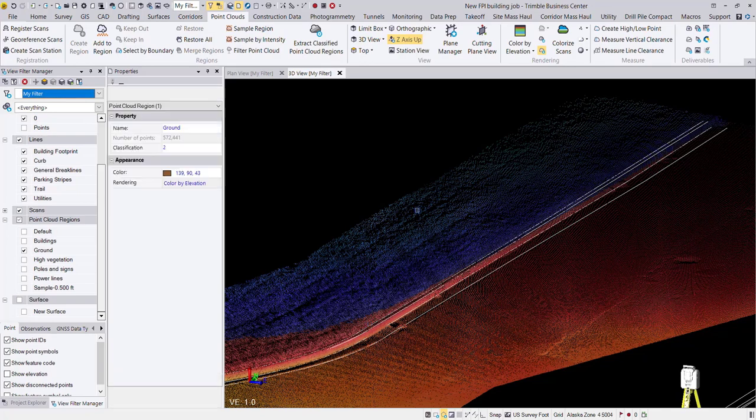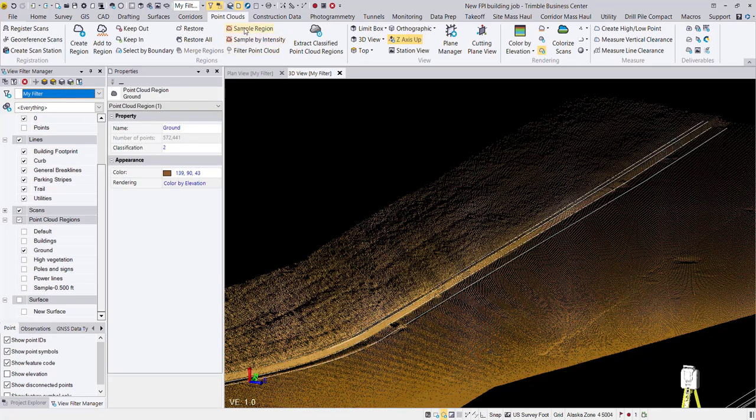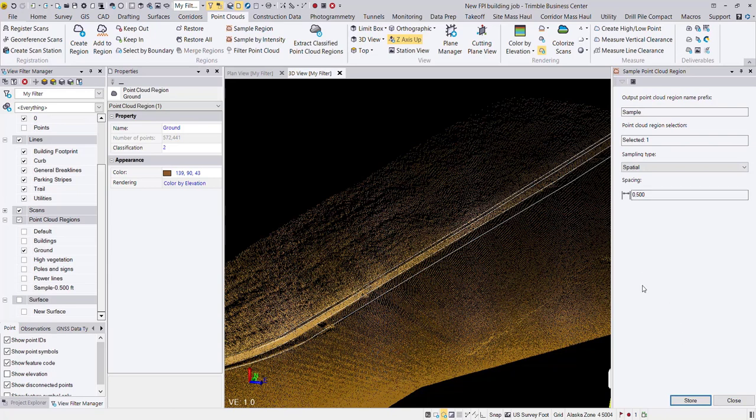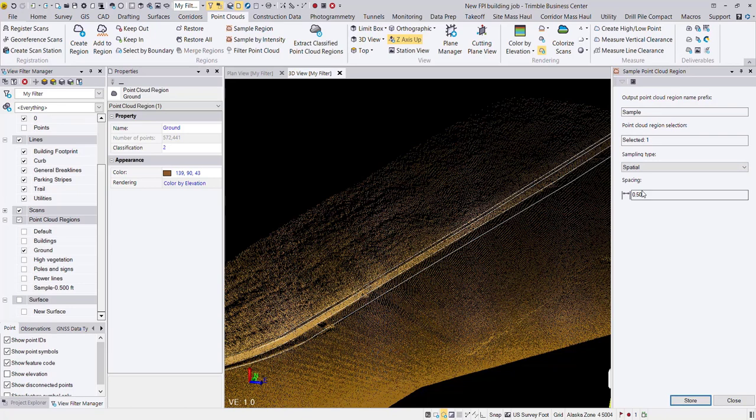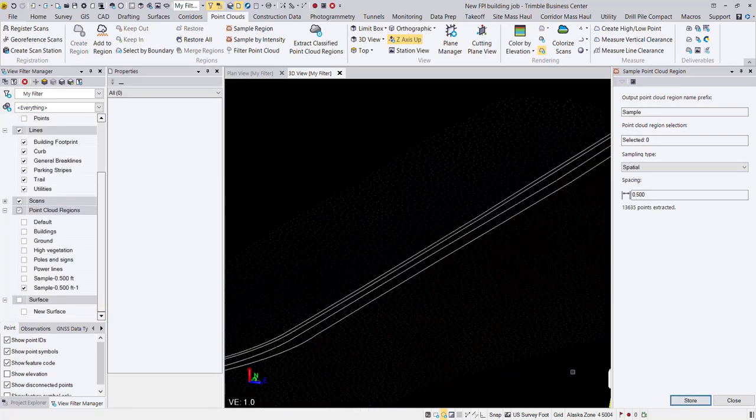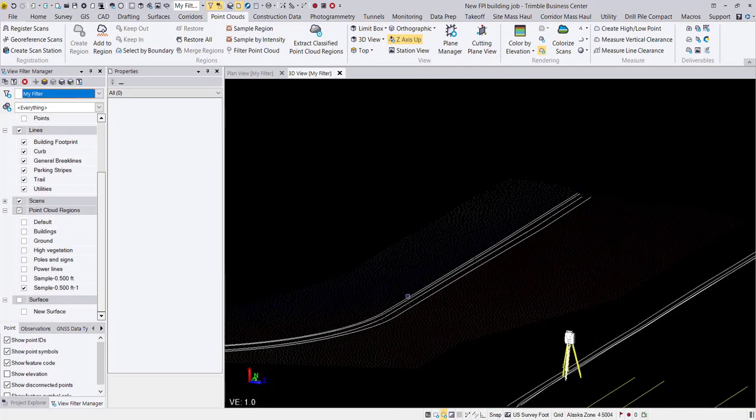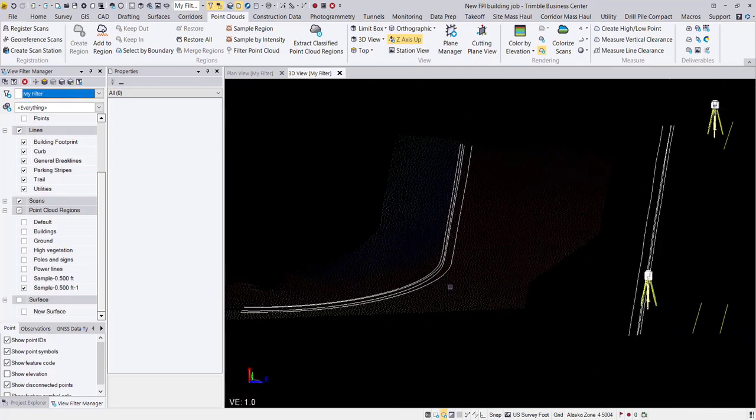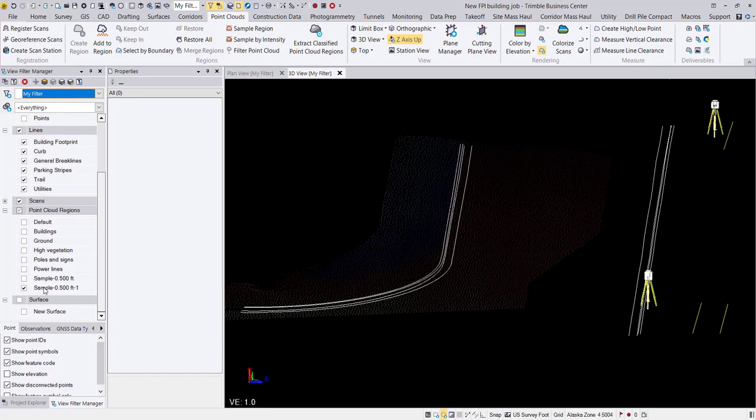So to do that, we're going to use the sample region command and let's go ahead and sample it down to half a foot. That should be enough for this smaller surface. You might want to do something a little bit more decimated if you have a wide area or a larger project. I'm going to go ahead and choose half a foot there and store that as a new point cloud region. And there you can see my half foot region over here in my view filter manager.